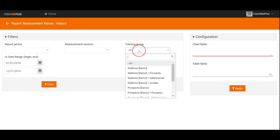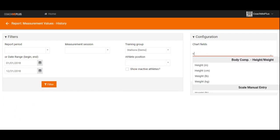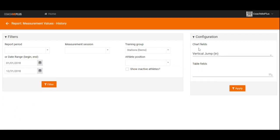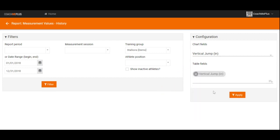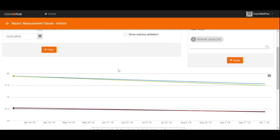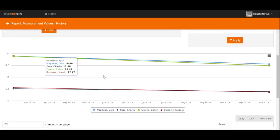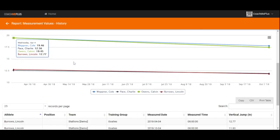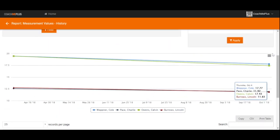I'm going to select my stallions training group and I'm going to look at their vertical jump numbers on a chart and also a table. So we select those, hit apply, and then our point-and-click report is ready to go.